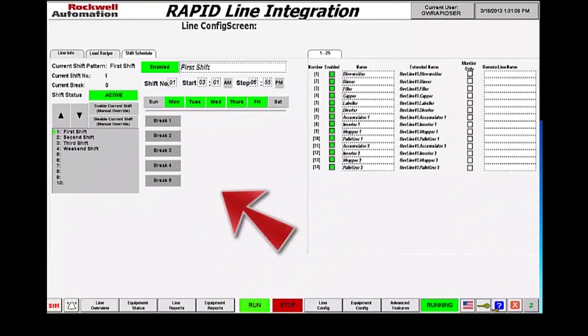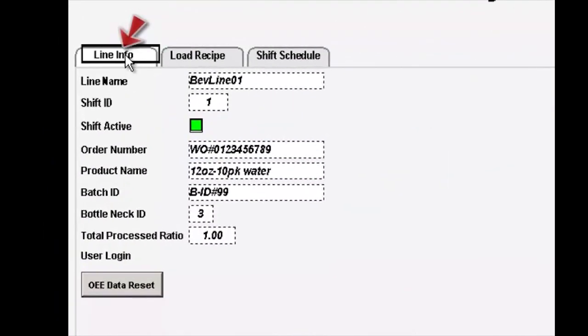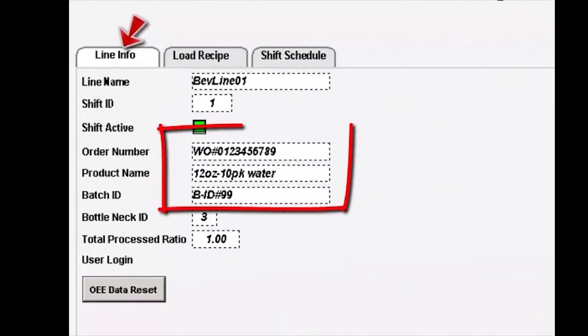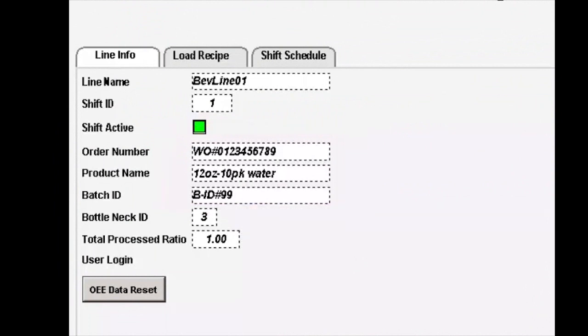Next, let's look at the line information screen. The line name, shift ID, and shift active are all listed in the upper left-hand corner. Most importantly, the order number, product name, and batch ID are listed. This is the operator entry information for the line that goes against the actual data collection for total counts, scrap counts, and OEE calculations on the line and machine level.